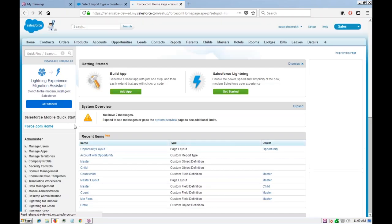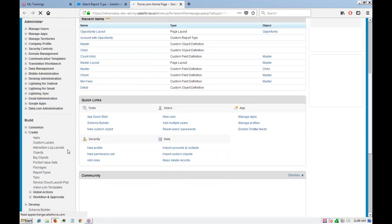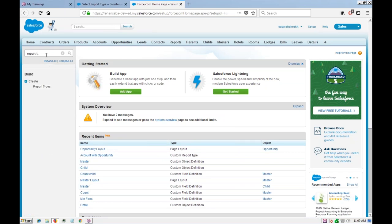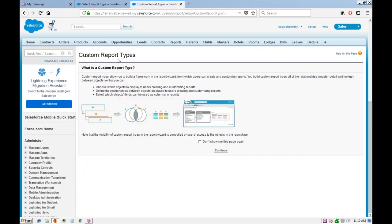To create a report type, go to Setup and in the 'Create' section you should find 'Report Types'. From here you can create custom report types. The report type allows you to build a framework — a template — for the report wizard, defining which fields and objects should be included in the relationship, whether it's a master-detail or lookup relationship.